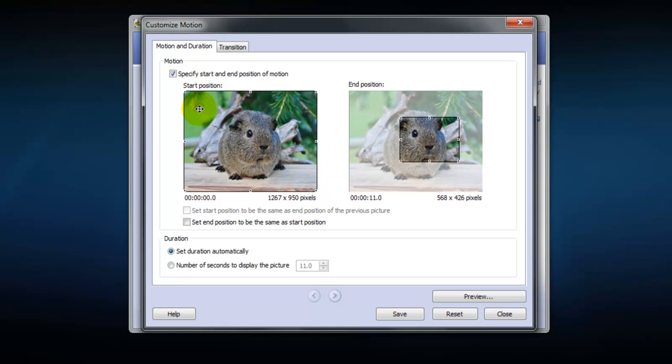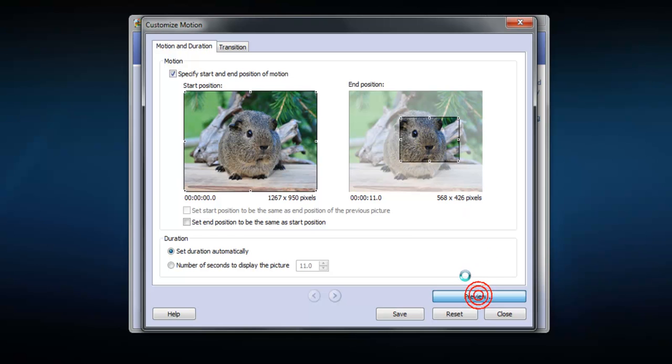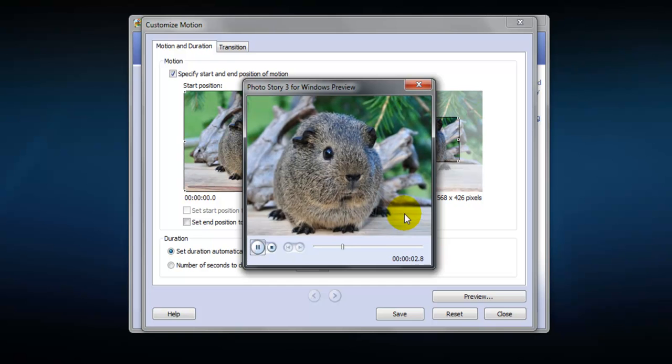So the movie we're going to export will start here and then it will pan and zoom to this position here. And let's preview it. And as you can see it's doing that pan and zoom for us automatically.